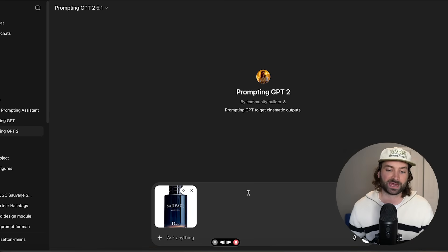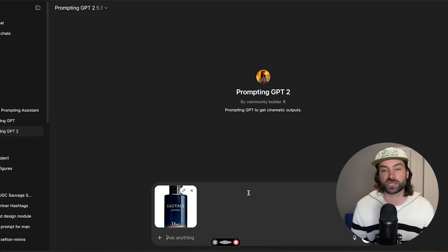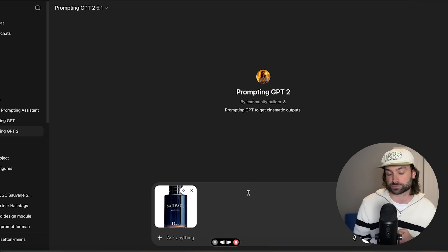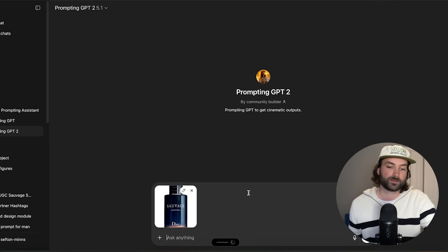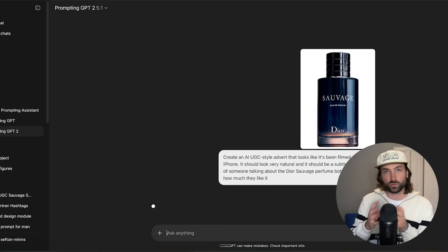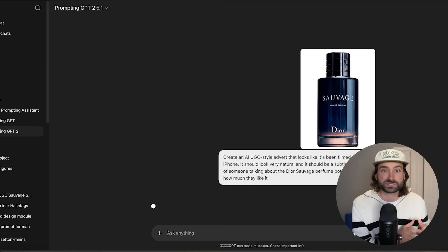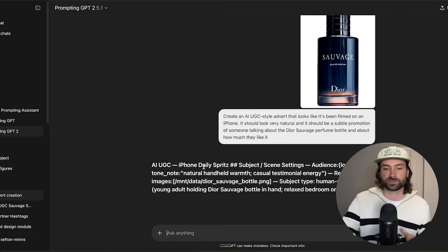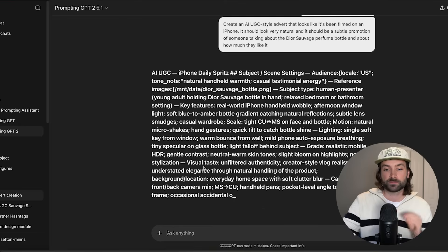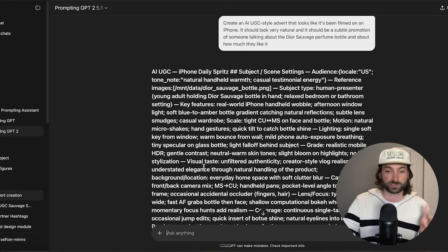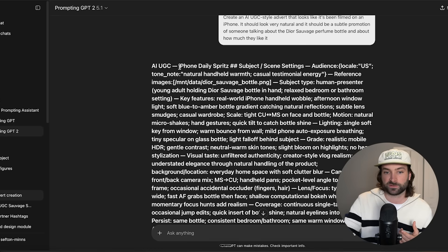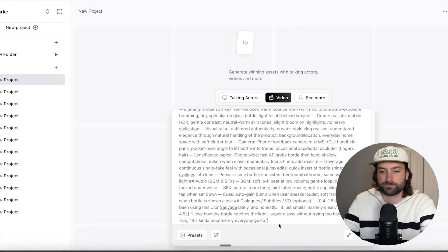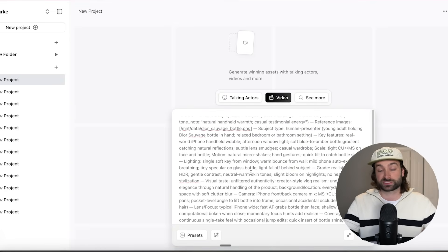We write in a basic prompt: 'Create an AI UGC style advert that looks like it's been filmed on an iPhone. It should look very natural and be a subtle promotion of someone talking about the Dior Sauvage perfume bottle and how much they like it.' The custom GPT takes all this context and builds it into a highly stylized, highly customizable Sora prompt. It looks like a bunch of jargon but it's a structure that Sora really understands on the back end. Copy all of that and paste it into Arcads.